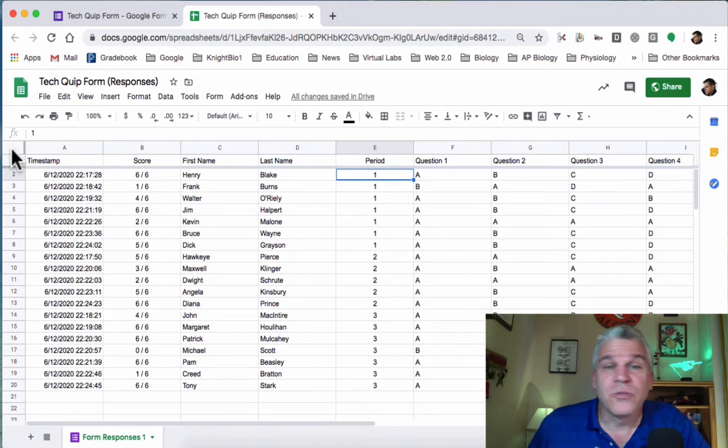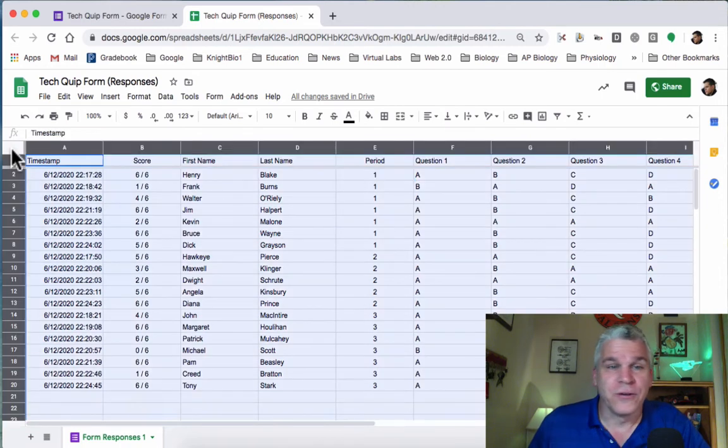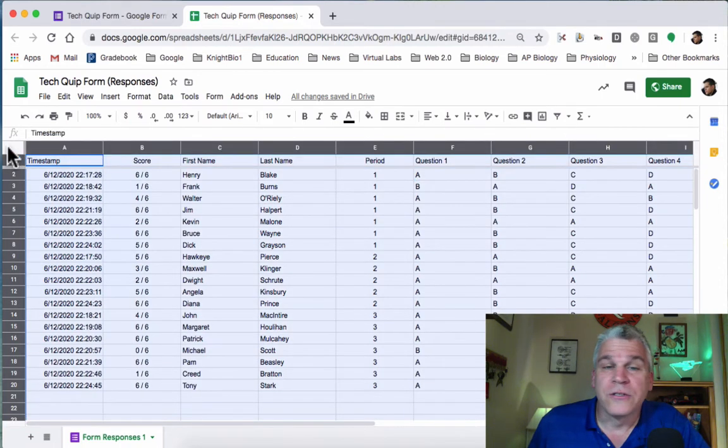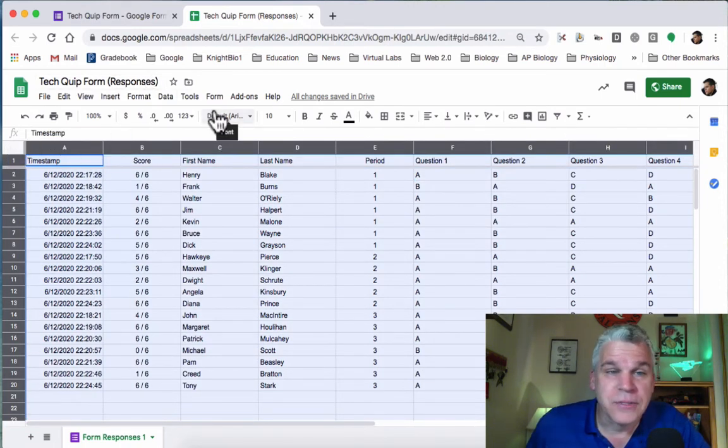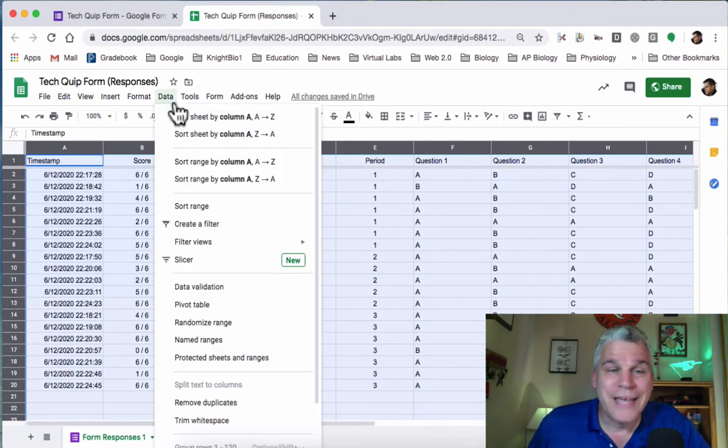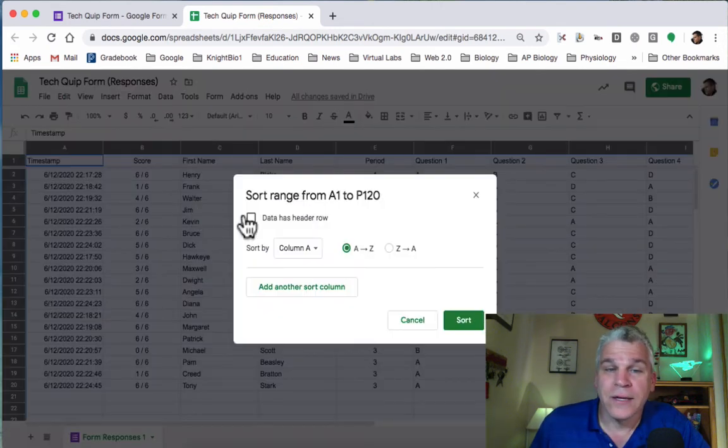Here's what you really want to do. Select all of the columns again. Go to Data, Sort Range.